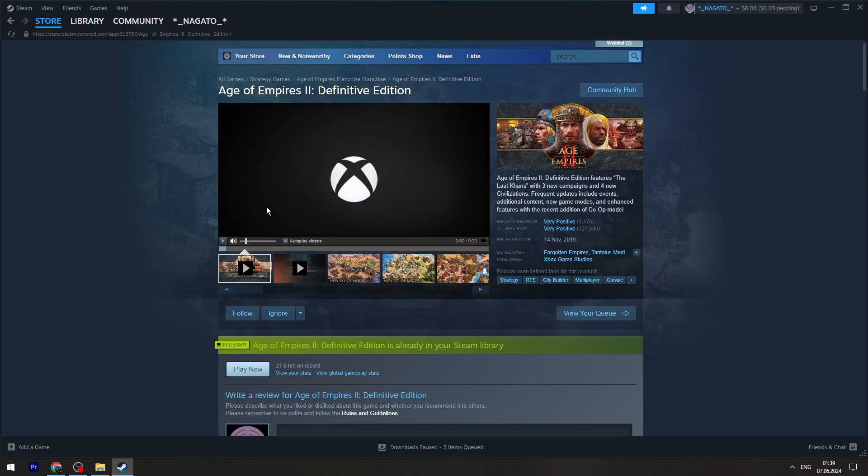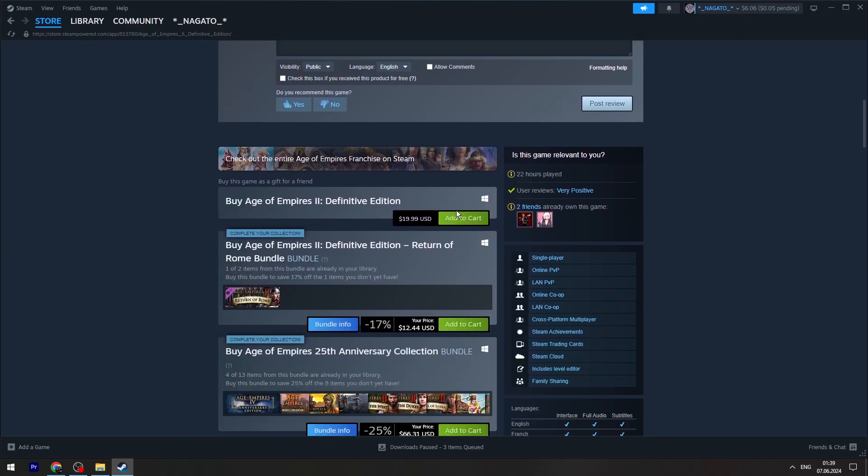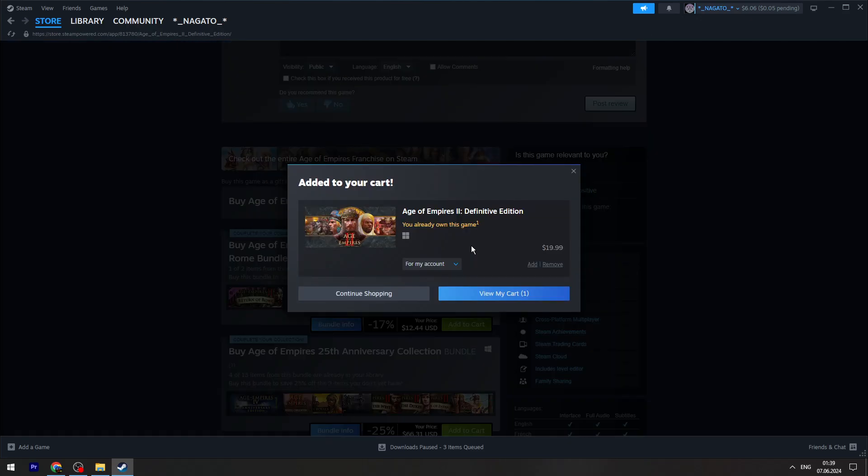You need to scroll a little bit down and here you will see the add to cart button. Click it and then click view my cart.